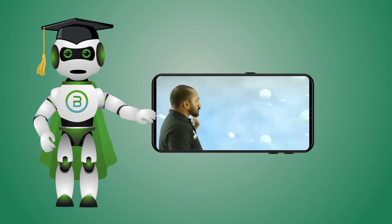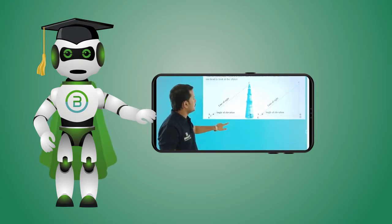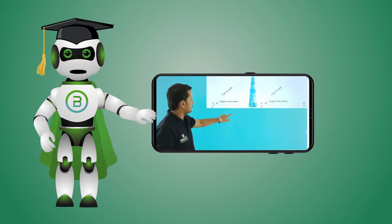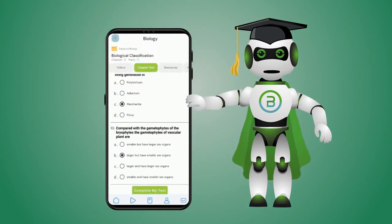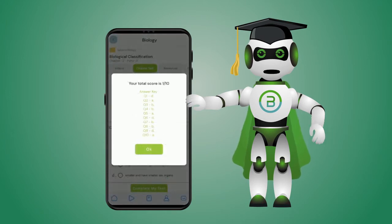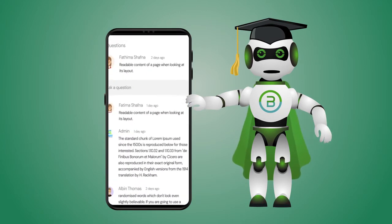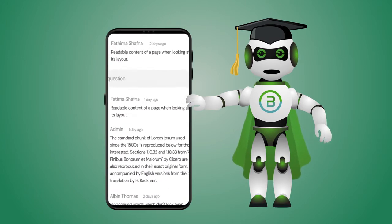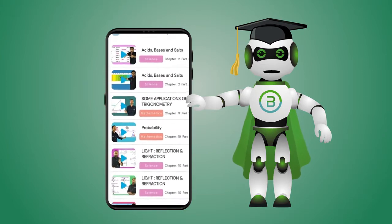Enjoy studying with our digital video lessons. We also provide chapter tests. You can ask doubts and questions. You can also check recent video lessons and study.